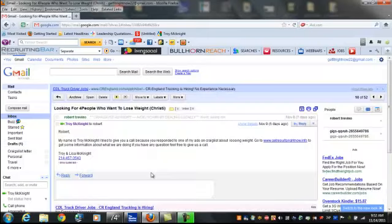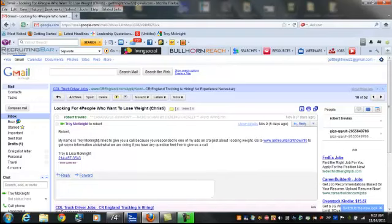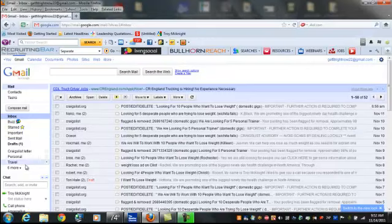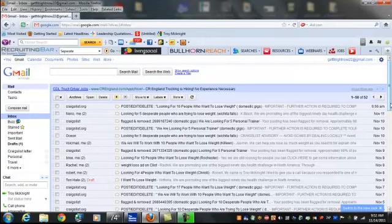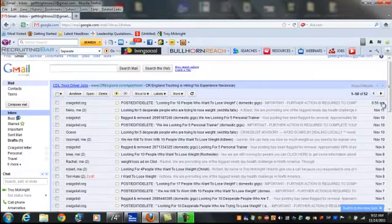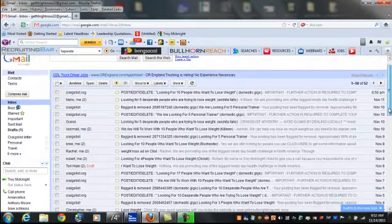When my ads are up, I'm responding back to them. Here's another one. My name is Troy McKnight. I tried to reach this person but I left a message just to show you the power of how we've been able to generate leads every day on Craigslist.